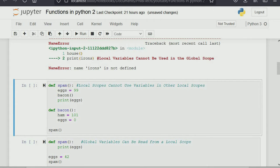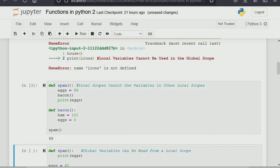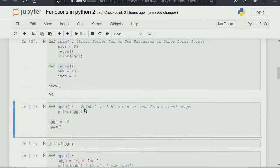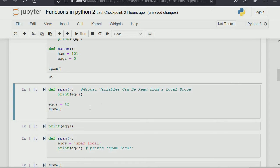Here we have 'egg' equals 99 and 'bacon' prints 'egg'. In the bacon function we created, we call it within another function too. If you print 'egg', which is 99, we've also created 'egg' as zero in a local scope. One local scope cannot use a variable from another local scope — that's basically what I'm explaining here.